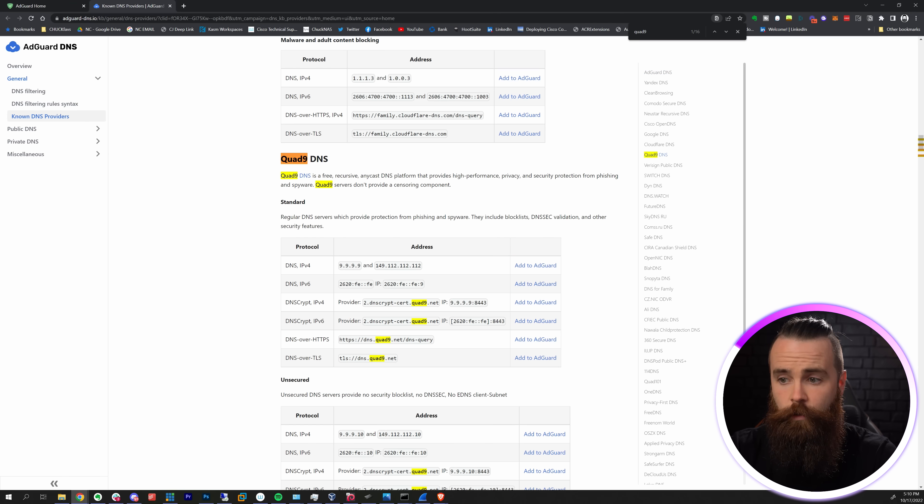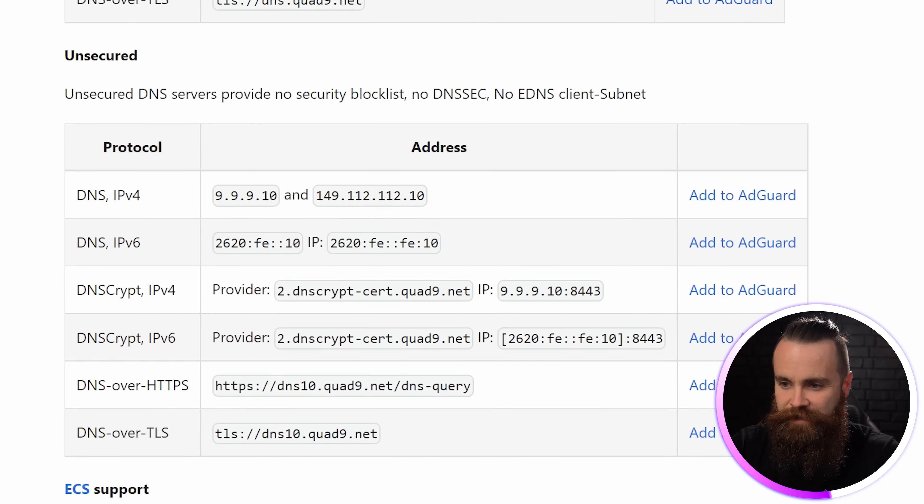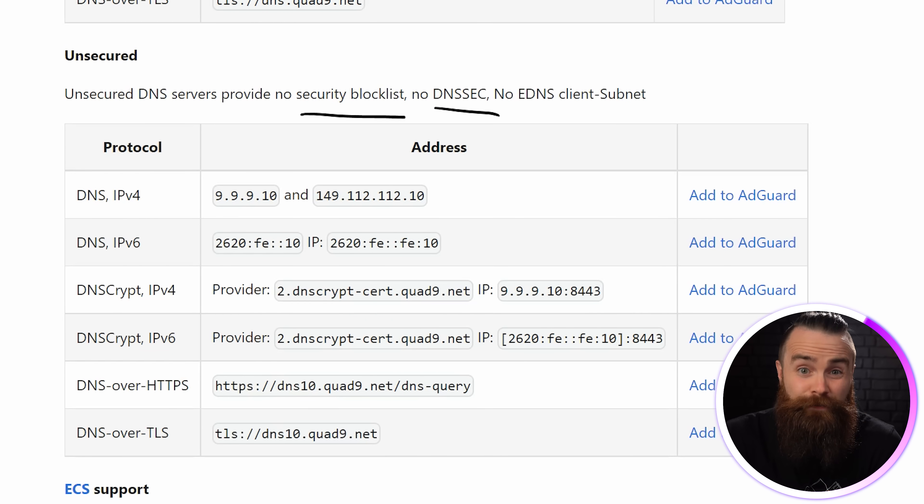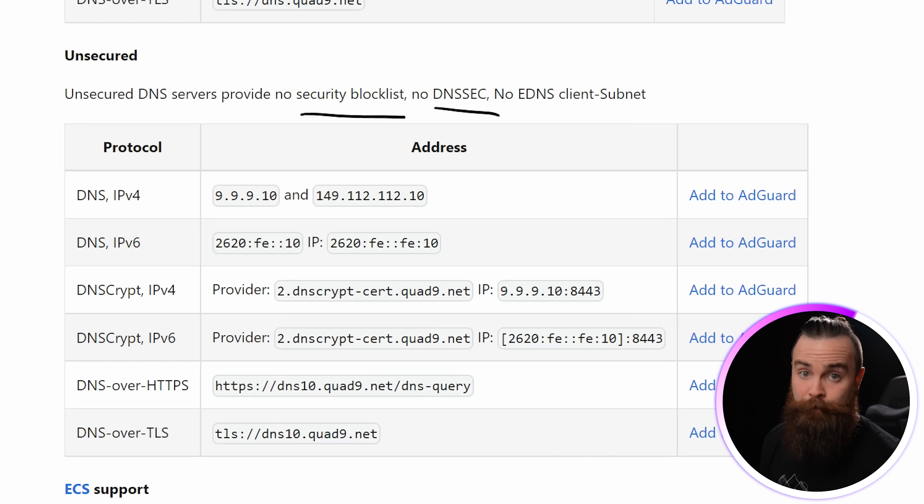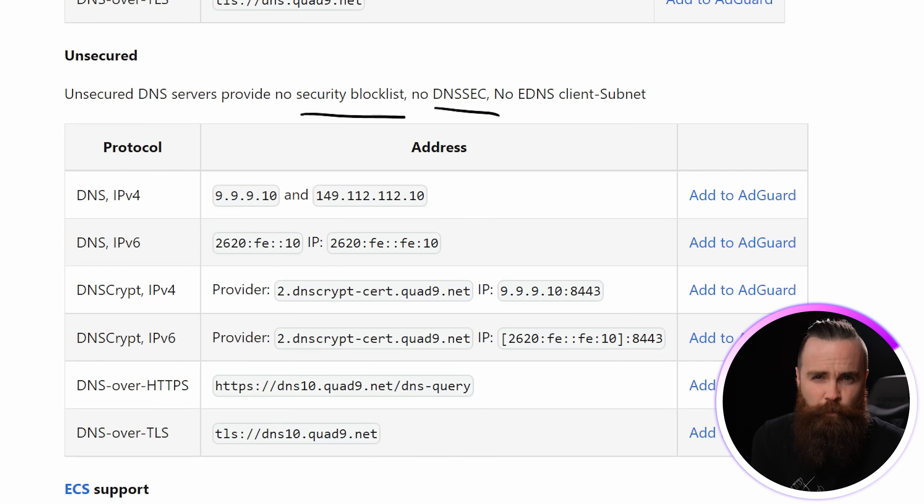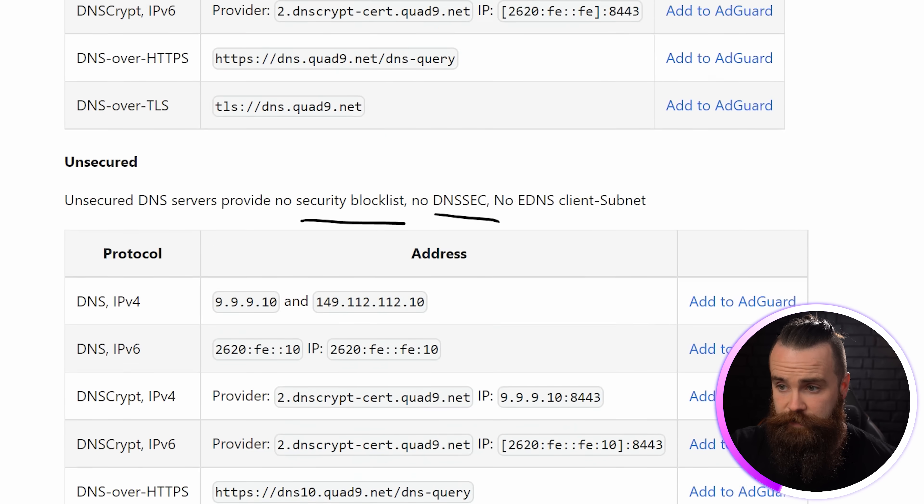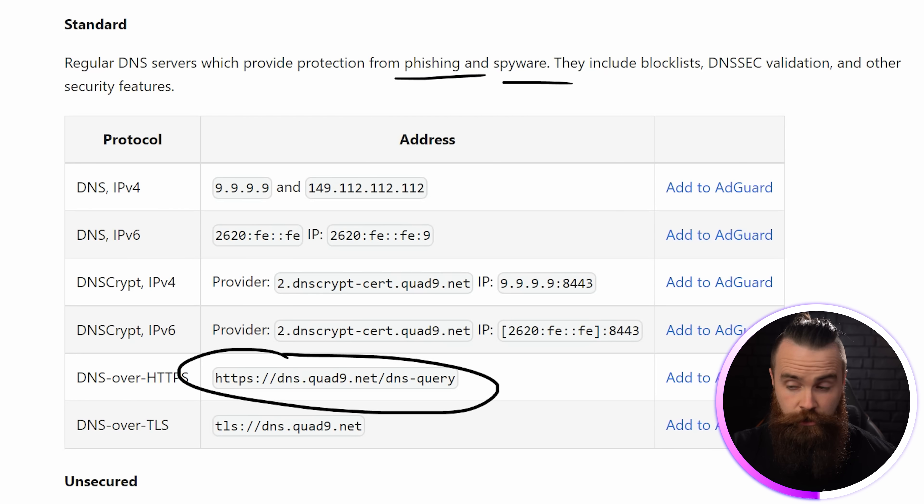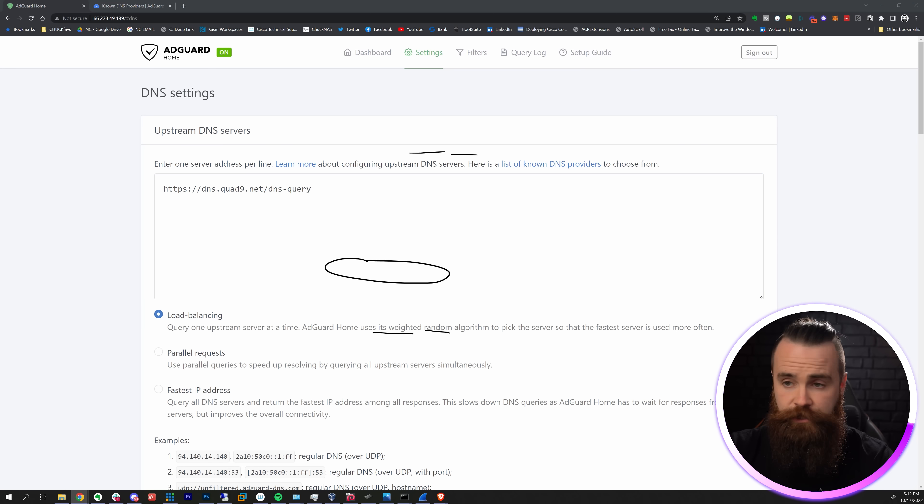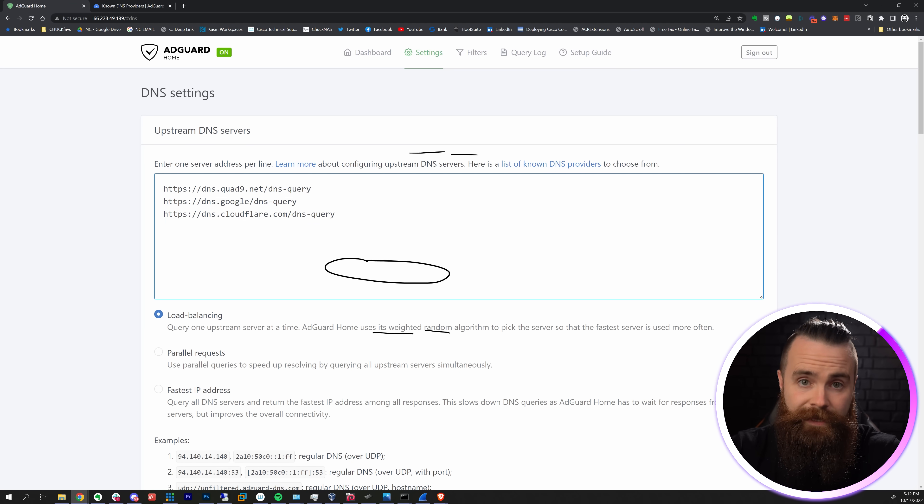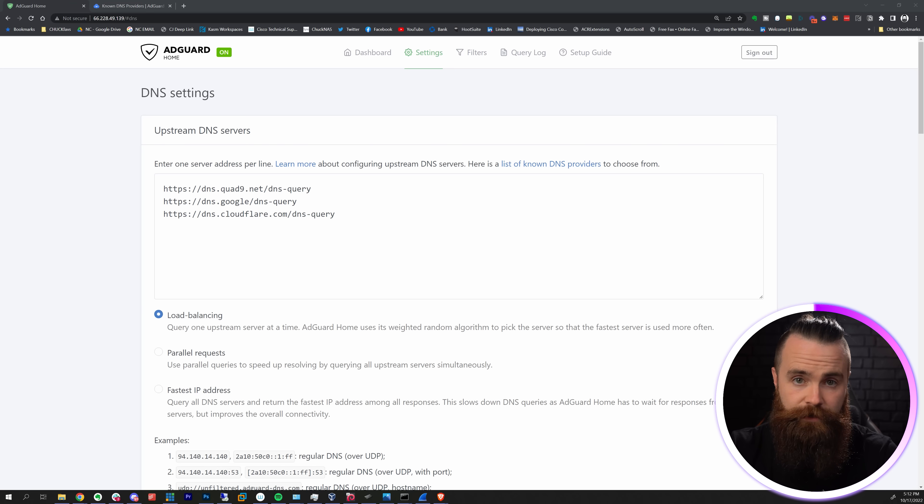If you want to add more, you can click on the list of known DNS providers right here. There are a ton to go through but I'll show you the ones I like. First, Quad9 - the default one's okay but it doesn't include a security block list or DNSSEC. DNSSEC is amazing - it actually verifies every DNS response you get making sure it's legit. I like to use this one here because it gives you protection against phishing, spyware and everything else. The two others I like are Google and Cloudflare.